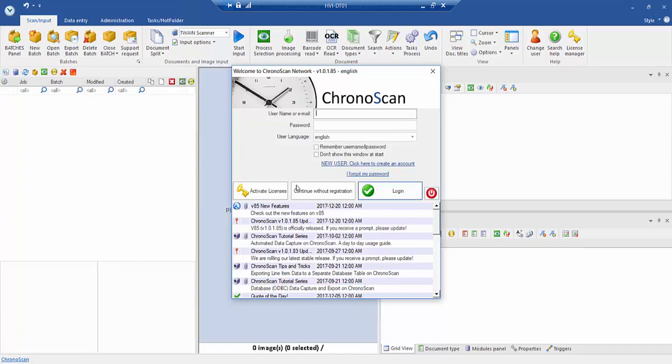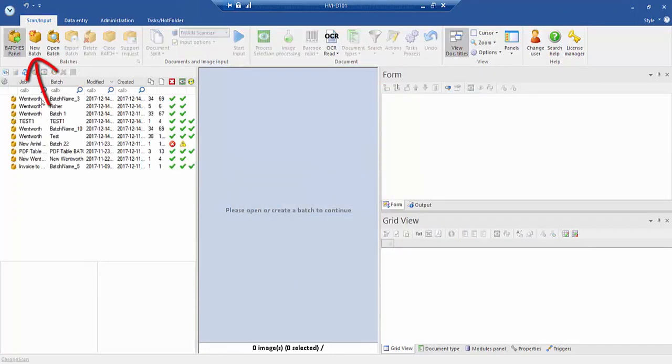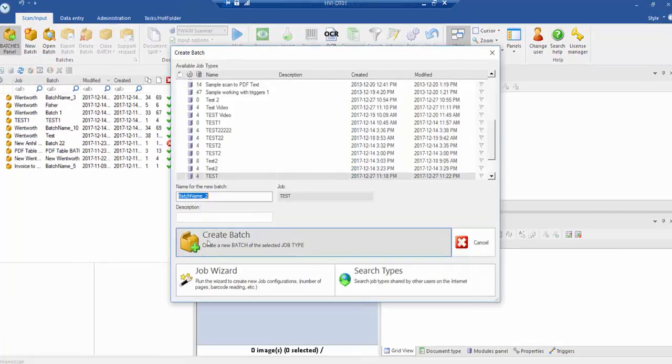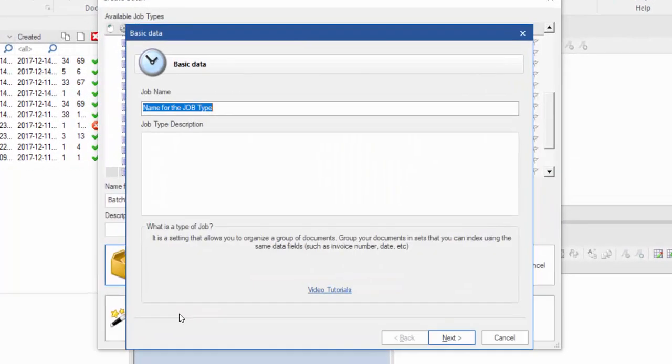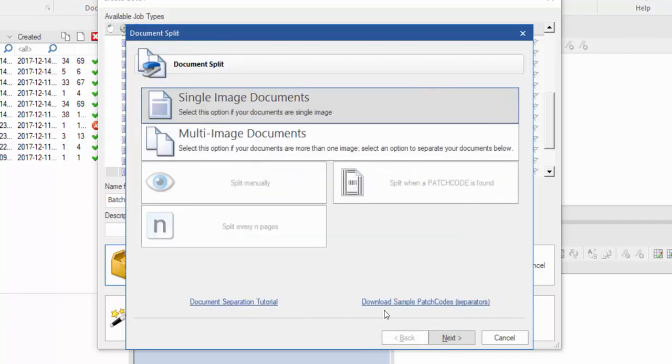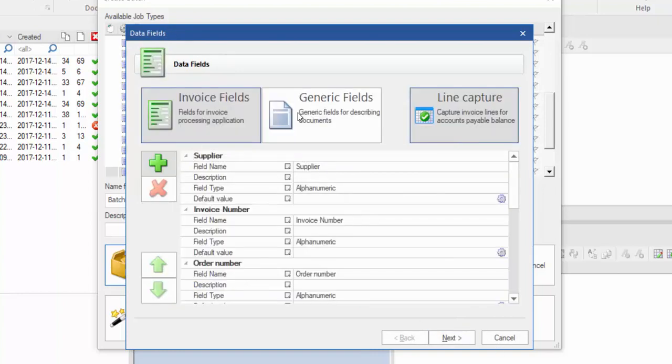First, we need to create a new job. To do that, we go up here to new batch. Go to the job wizard and let's call this test. We can turn this off, we'll learn about this in a separate video.